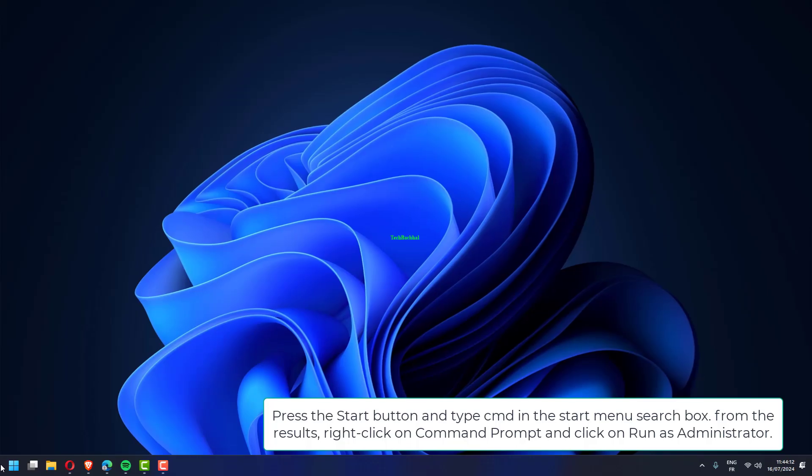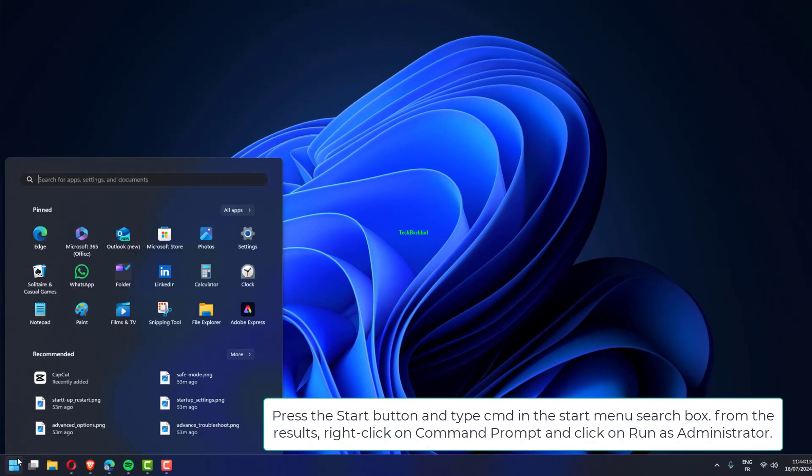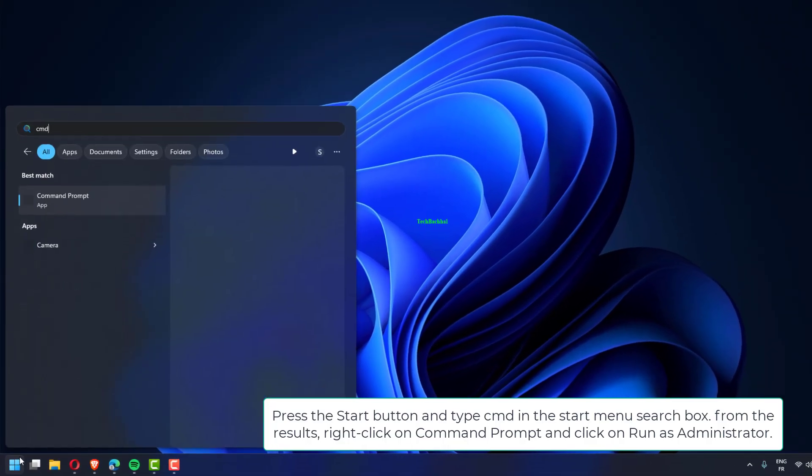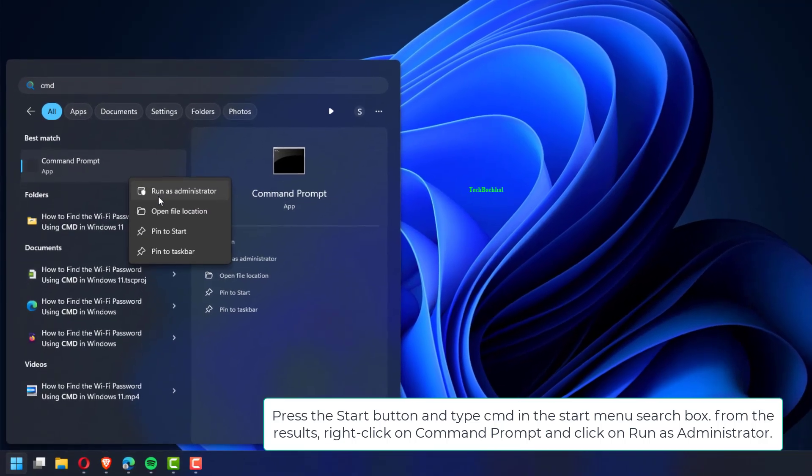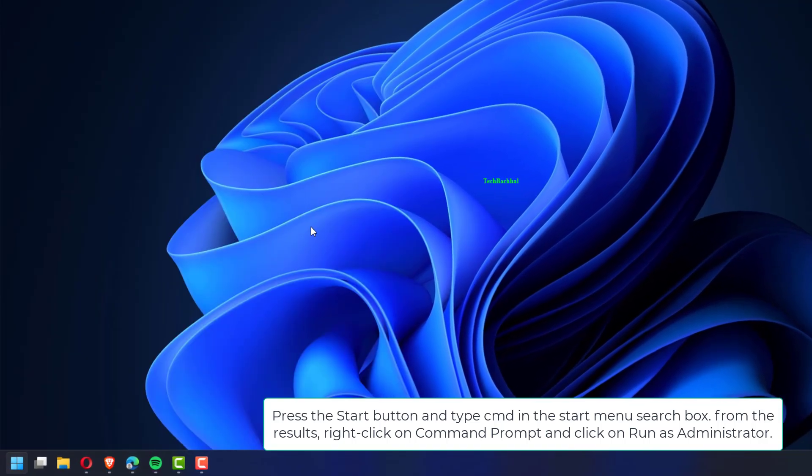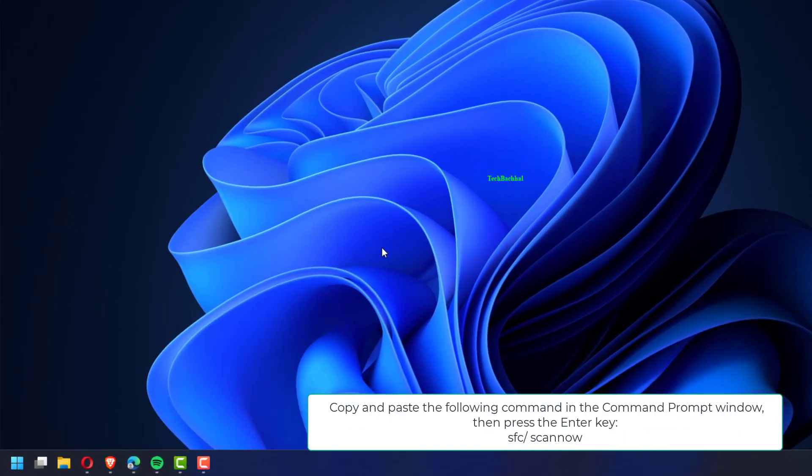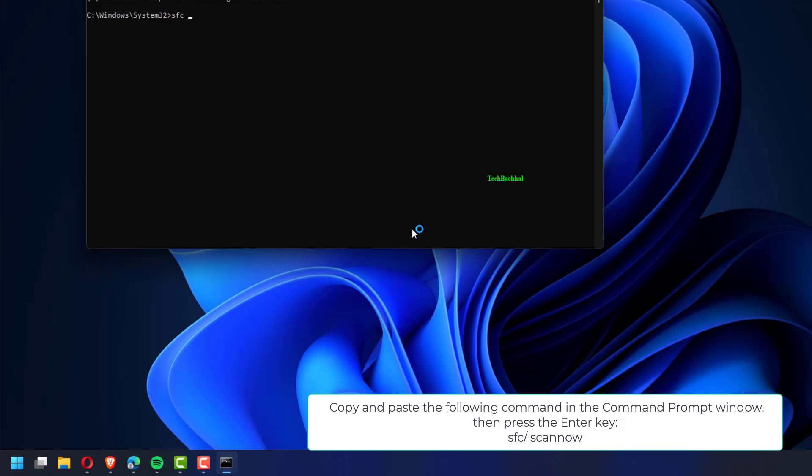Press the start button and type cmd in the start menu search box. From the results, right click on command prompt and click on run as administrator.